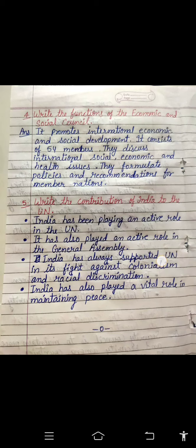Question: Write the contribution of India to the UN. India has been playing an active role in the United Nations. India has always supported the United Nations and played an active role in the General Assembly. India has always supported the UN in fighting against colonialism and racial discrimination, and has also played a vital role in maintaining peace.